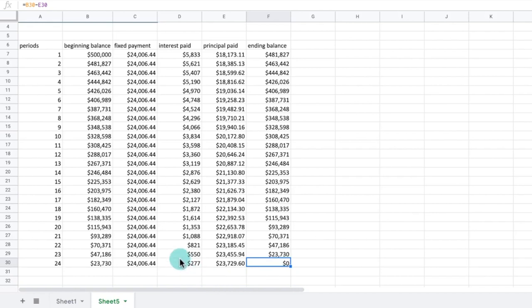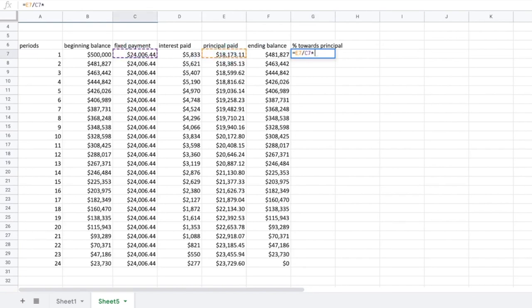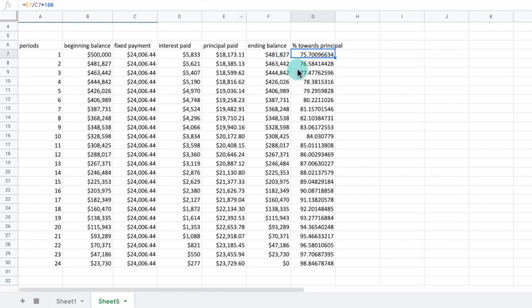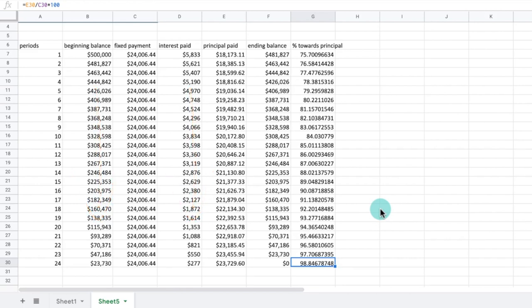Notice how, while the total payment is the same each month at $24,006.44, the amount paid towards interest versus the principal owed changes each month. This becomes clear when we calculate the percentage of the monthly payment that's paying off the principal owed. We can also see that as we pay down more of the loan principal amount, our interest payments also decrease. This is because our interest payments are calculated off of the principal amount. When our principal amount is low, then our interest payments are also lower.